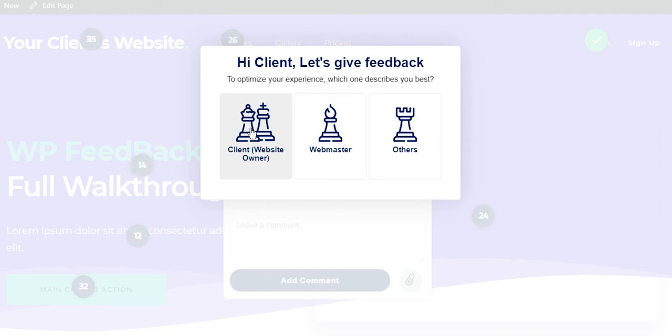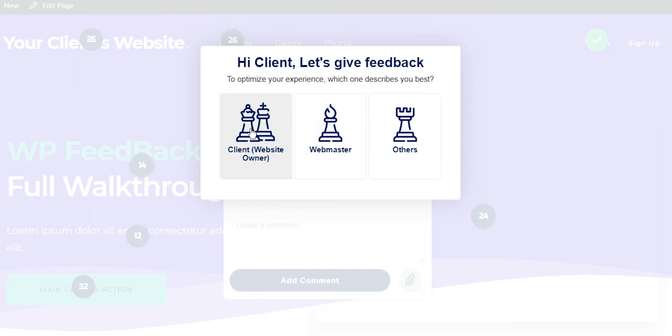From the three options—webmaster, client, or others—they need to choose client, and this will ensure they have the correct permissions with using WP Feedback Pro. We even give you the option to change the name of these roles in the permission screen.